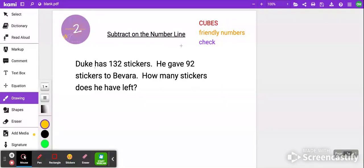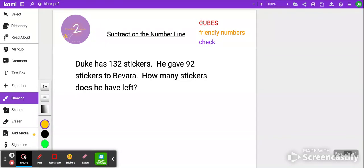How do we subtract on the number line? Let's start out with a word problem. It says Duke has 132 stickers. He gave 92 stickers to Vavara. How many stickers does he have left? Now, what we're going to do is use a strategy called CUBES. Each of these letters stands for something in particular. The first thing you do is circle the important numbers.